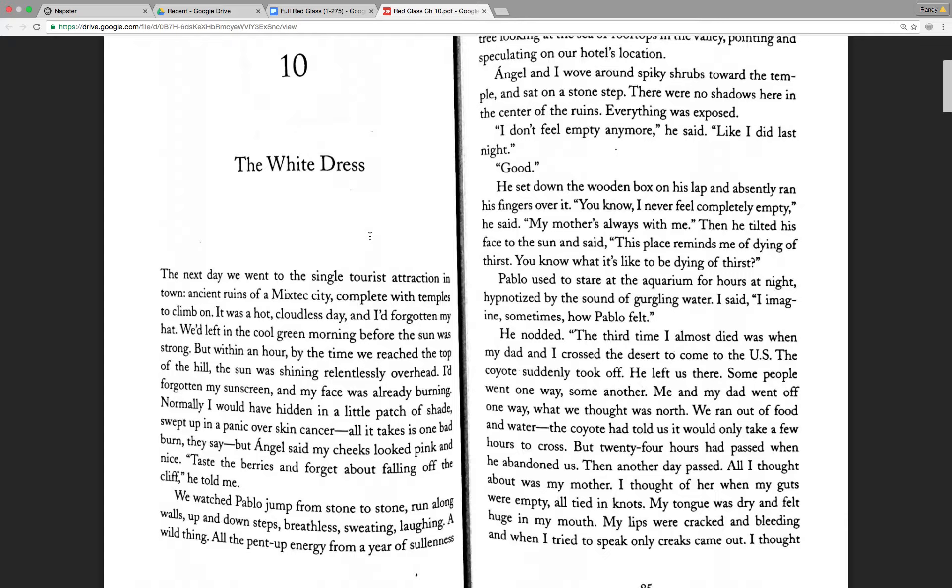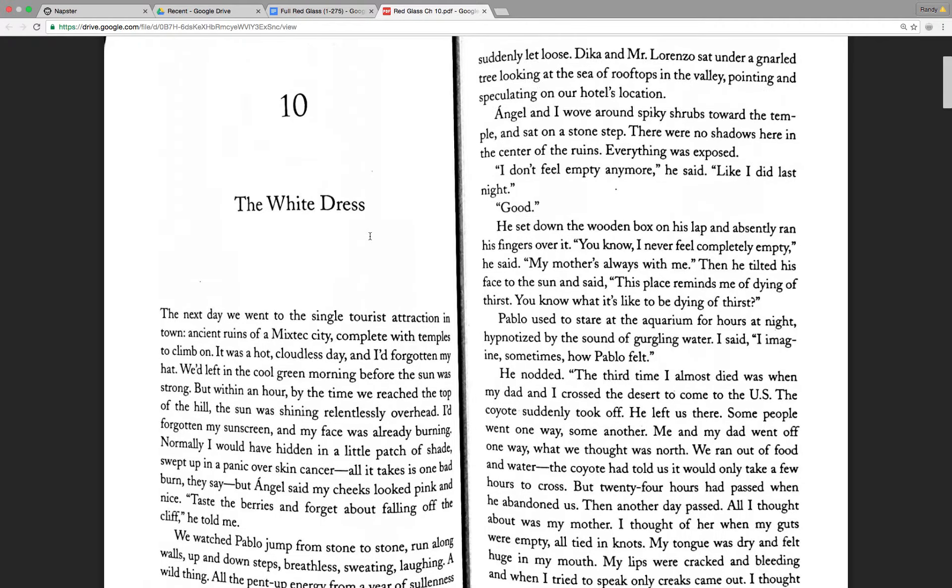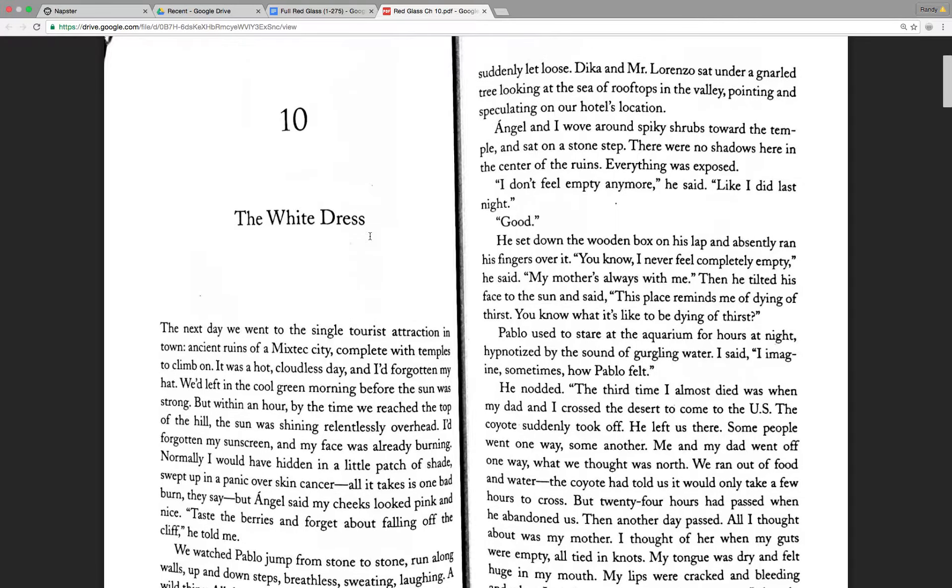Normally, I would have hidden in a little patch of shade, swept up in a panic over skin cancer. All it takes is one bad burn, they say. But Angel said my cheeks looked pink and nice. Taste the berries and forget about falling off the cliff, he told me. We watched Pablo jump from stone to stone, run along walls, up and down steps, breathless, sweating, laughing, a wild thing.